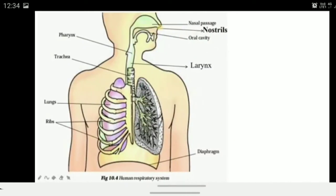The nostril refers to the holes at the front of our nose. The pharynx provides a pathway from the nostril to the lungs for air. The larynx is the voice box, located above the trachea. The trachea is the windpipe. The lungs are shown on both sides in the diagram with a cross-section view. The ribs protect the lungs by covering them, and they are present on both sides. At the bottom is the diaphragm.